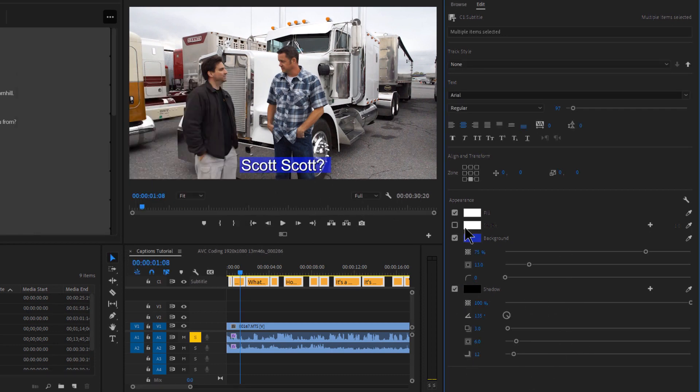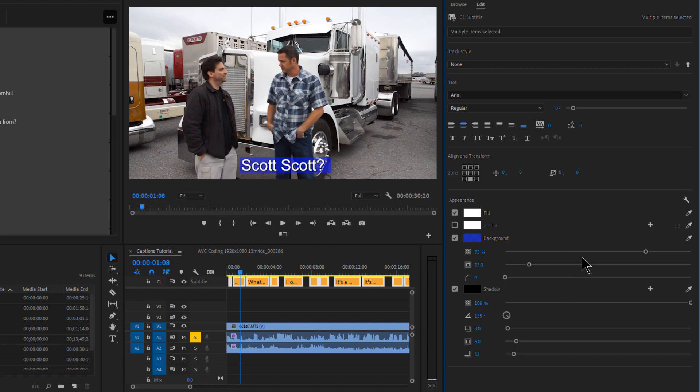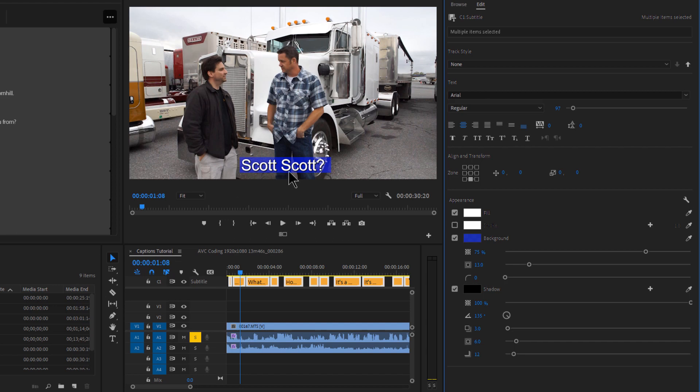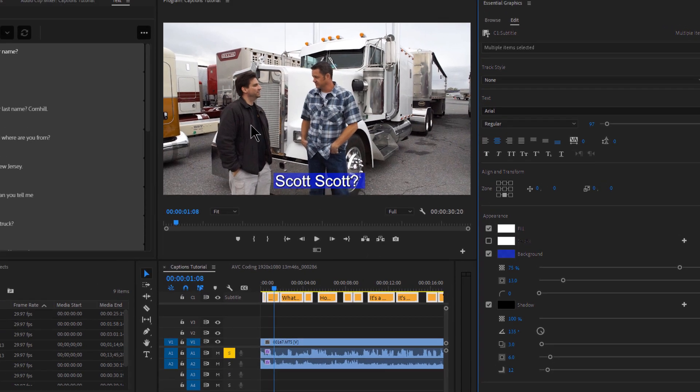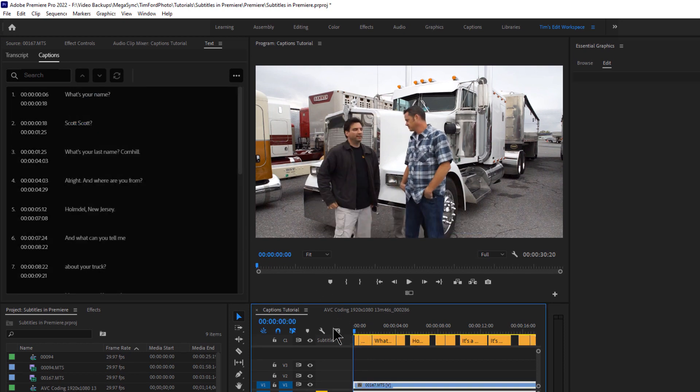And then shadow. You know, all the usual stylings you're used to seeing with these type of text adjustments. This essential graphics panel is used throughout Premiere these days. It's how you create your titles. It's how you edit these templates. So pretty simple stuff. Okay. So now that that's styled, that's fine. We can see it. We'll want to adjust timings and things like that. So let's take a look at what this looks like now.